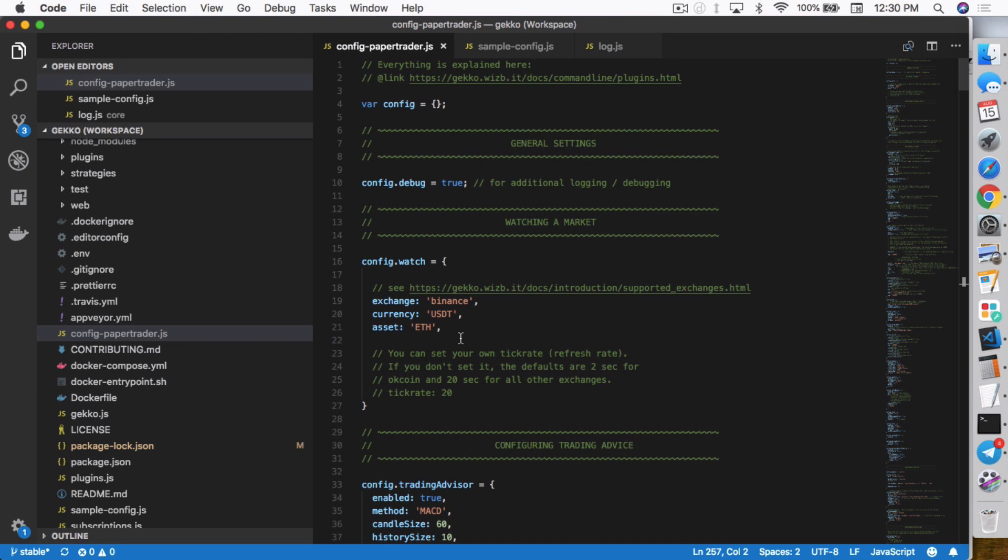In addition to that, you can also set up the debug process where you actually step by step troubleshoot a specific area where your Gekko is running into issues. I'm going to show you guys how to do that right now.